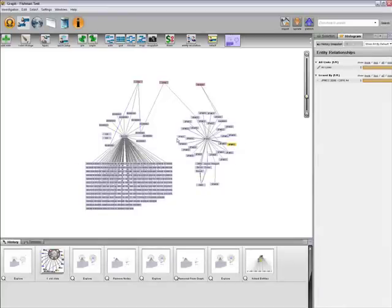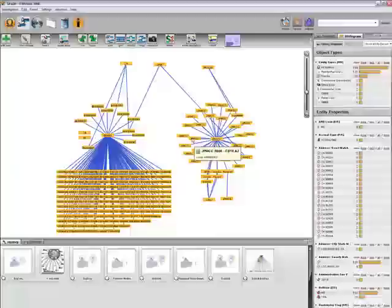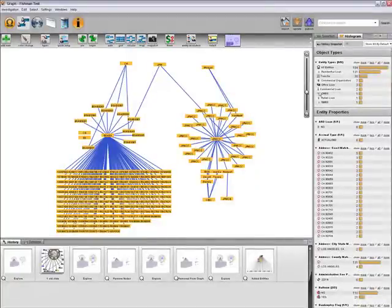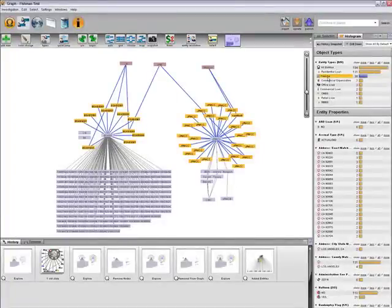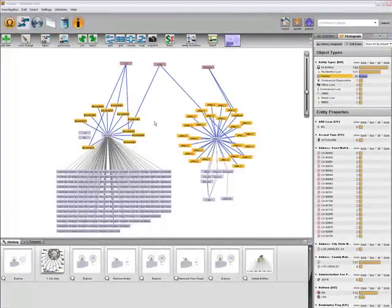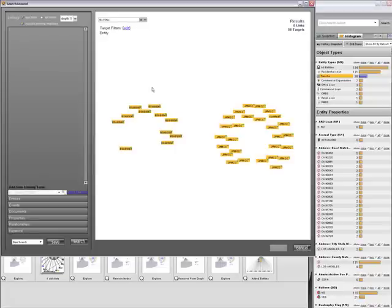One detail a regulatory agency may be interested in is whether or not any credit default swaps have been written on these tranches. If there were, then rising default rates could trigger a large wealth transfer. Let's search around to find out.